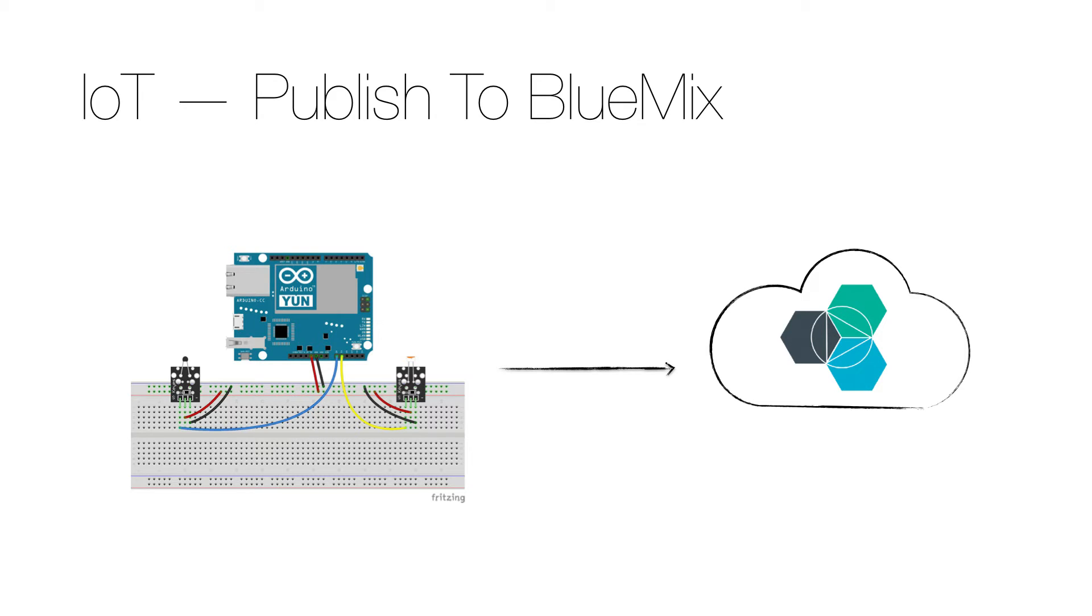Just as in that video, I will be using temperature and light sensors and publish the data on an MQTT broker. The difference is that this time I'm publishing to Bluemix, which is in the IBM cloud.